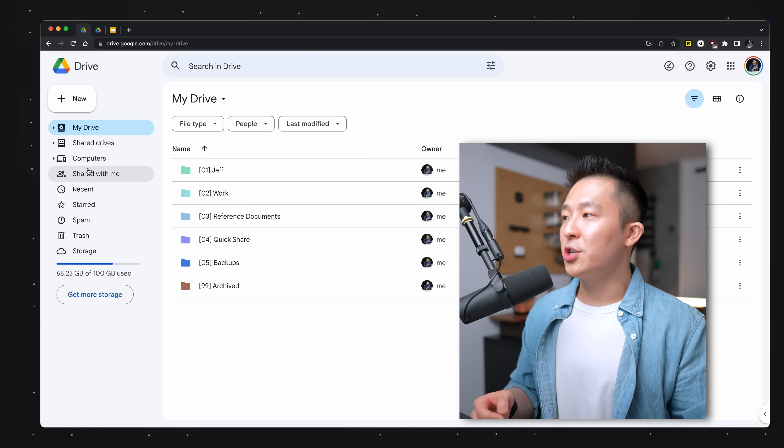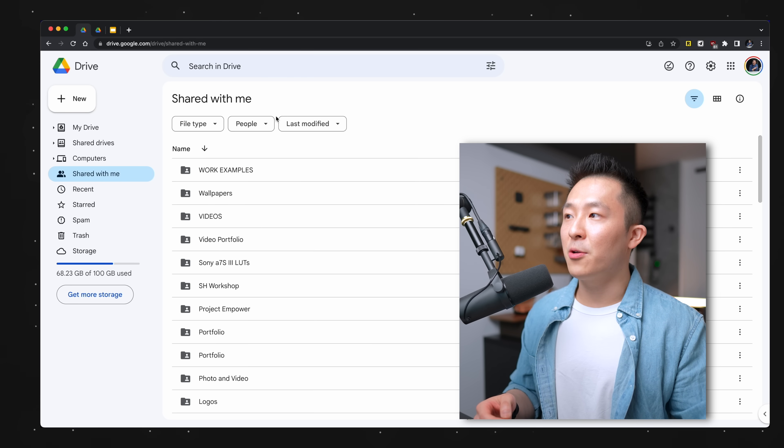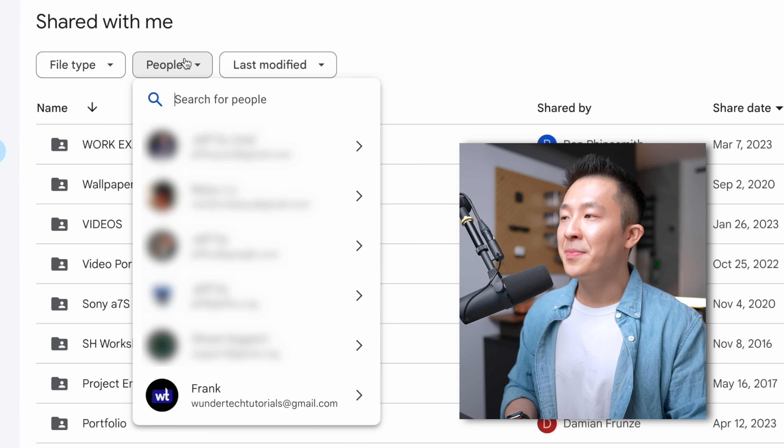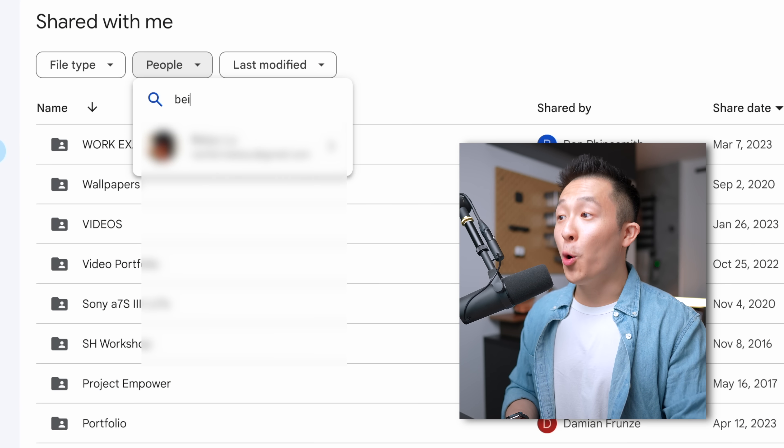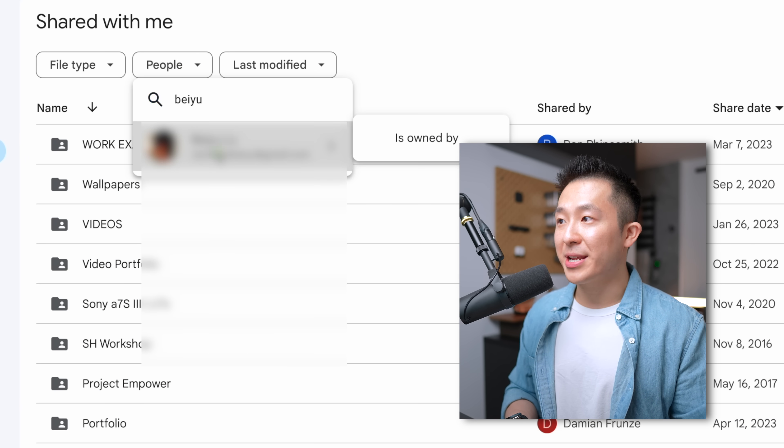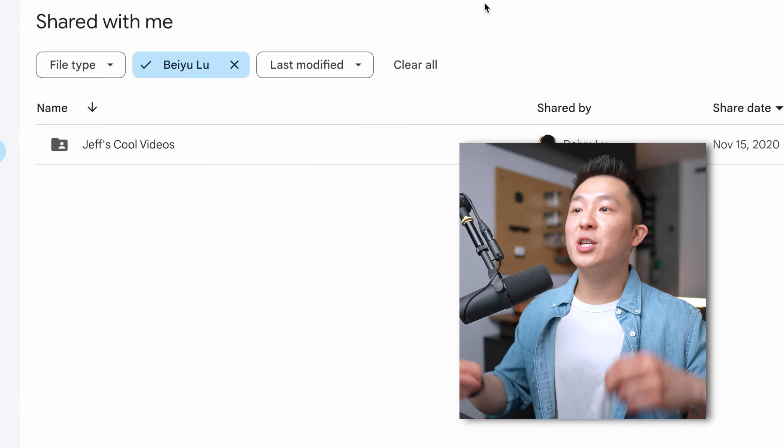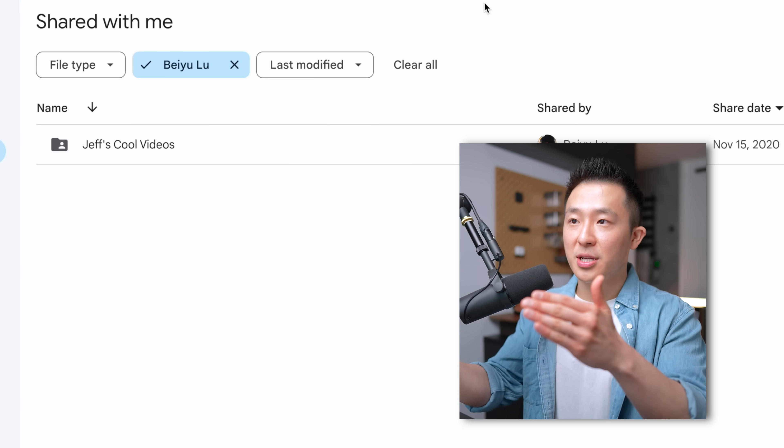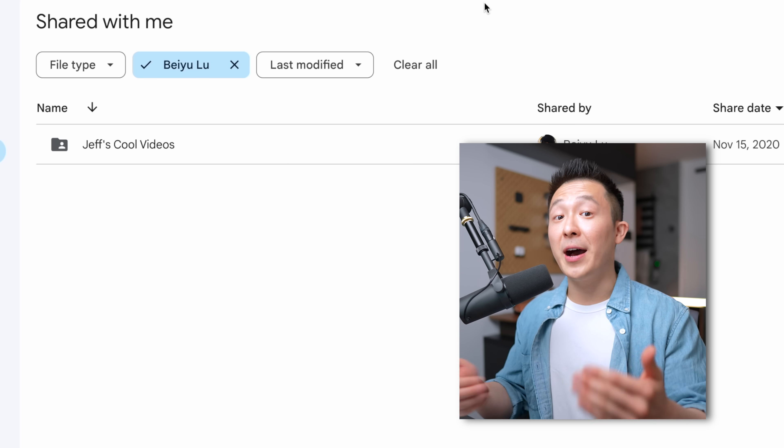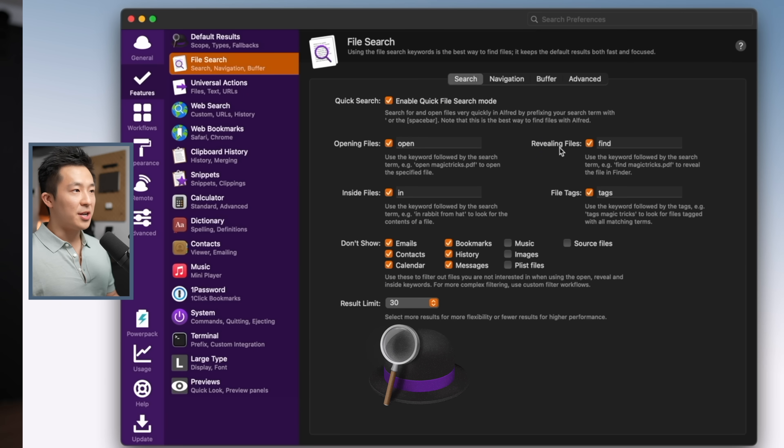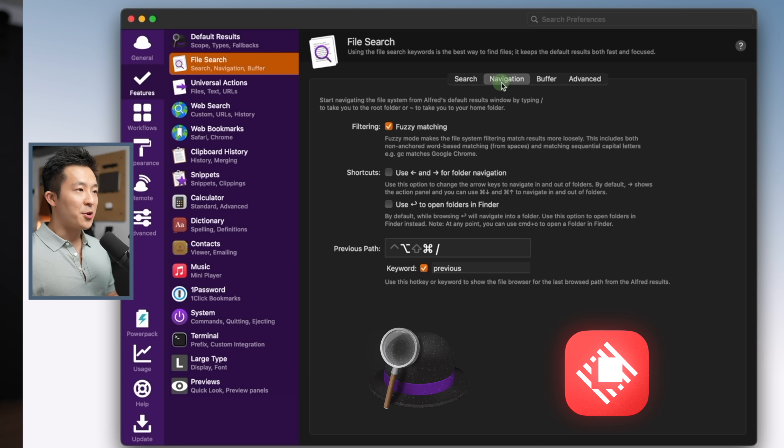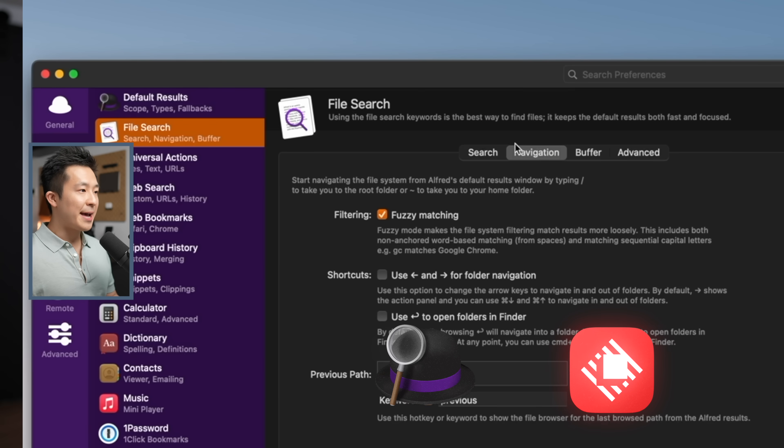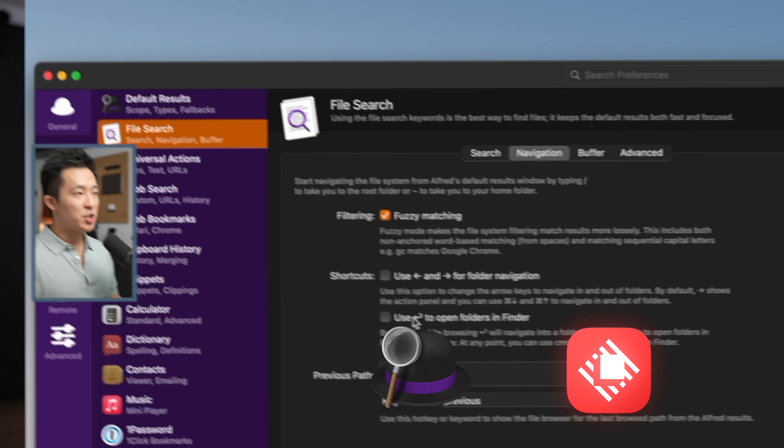Pro tip, to quickly find a file you know was shared with you, go to the shared with me tab and under the people chip, input the owner's name or email because we generally remember the person who shared the file with us. For Mac users, I highly recommend installing Alfred or Raycast, both free and an entire tutorial on how to use Alfred.